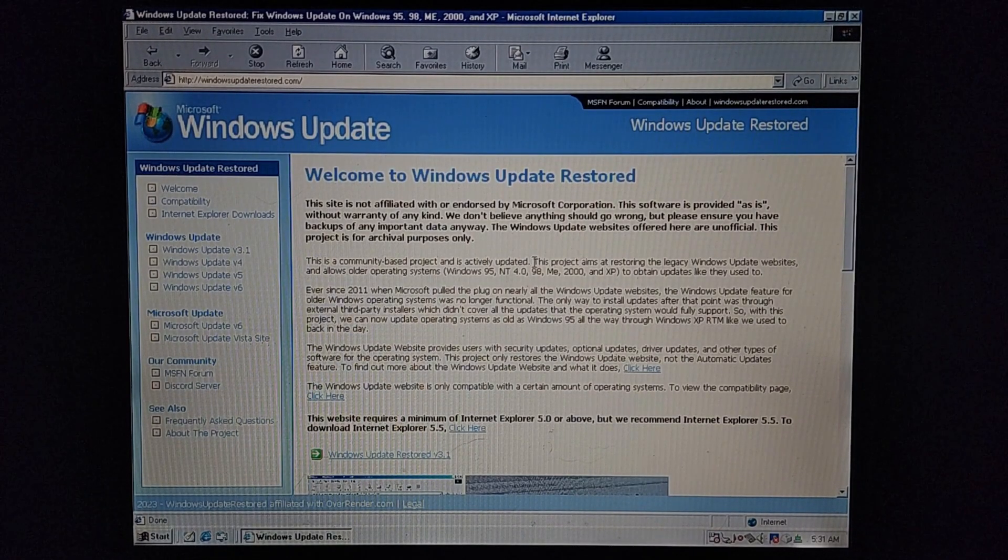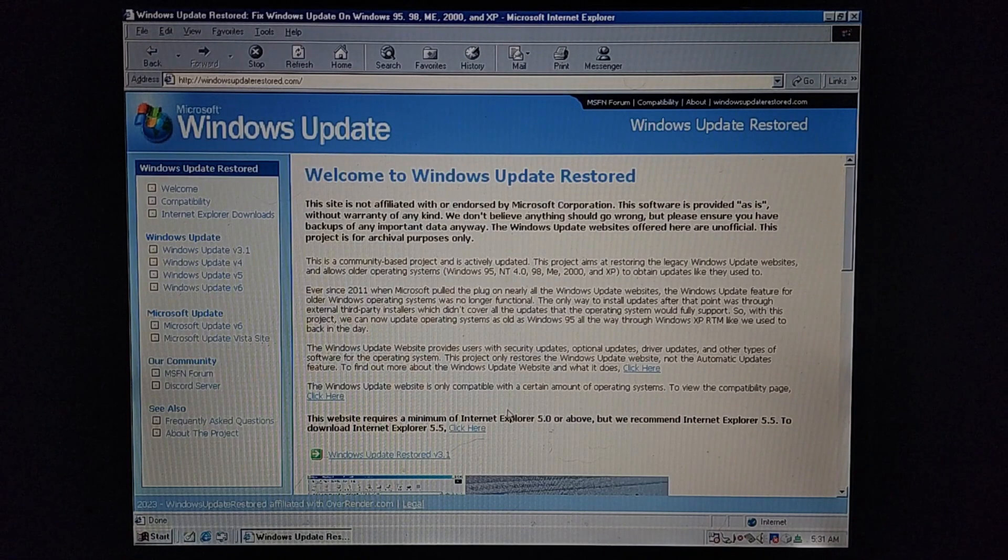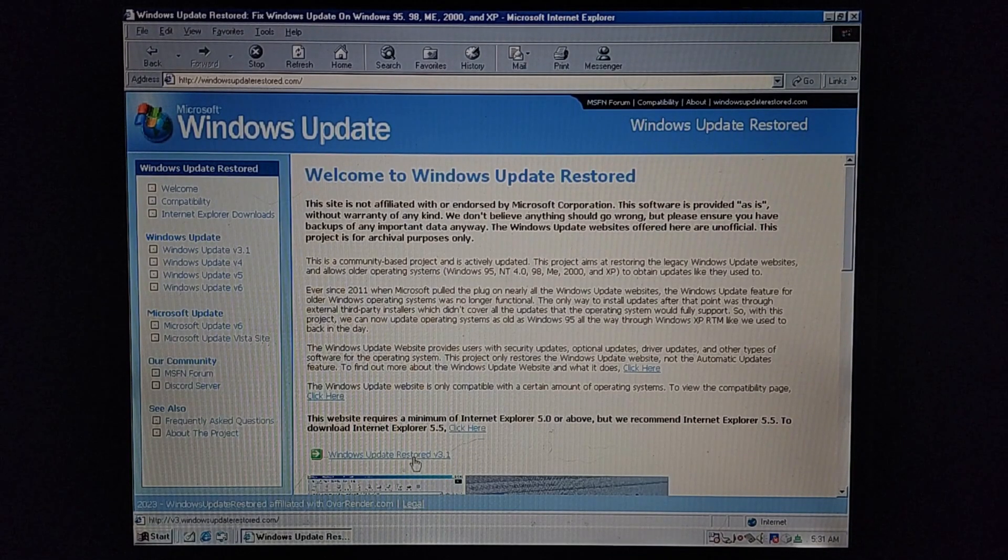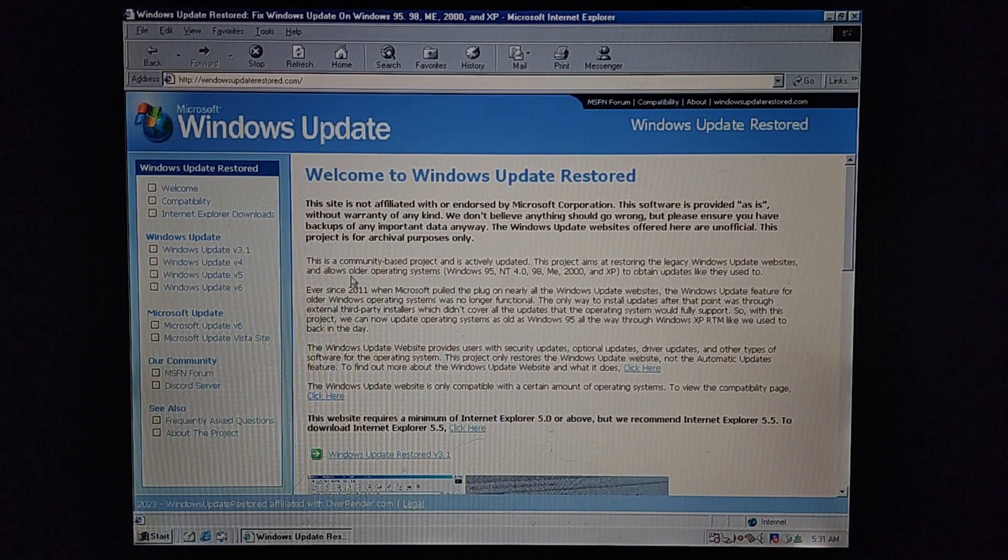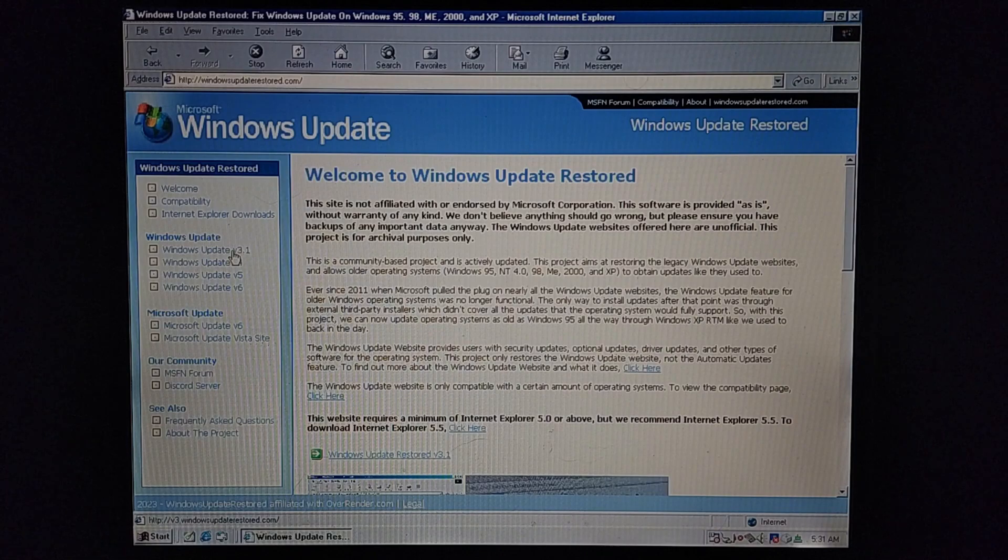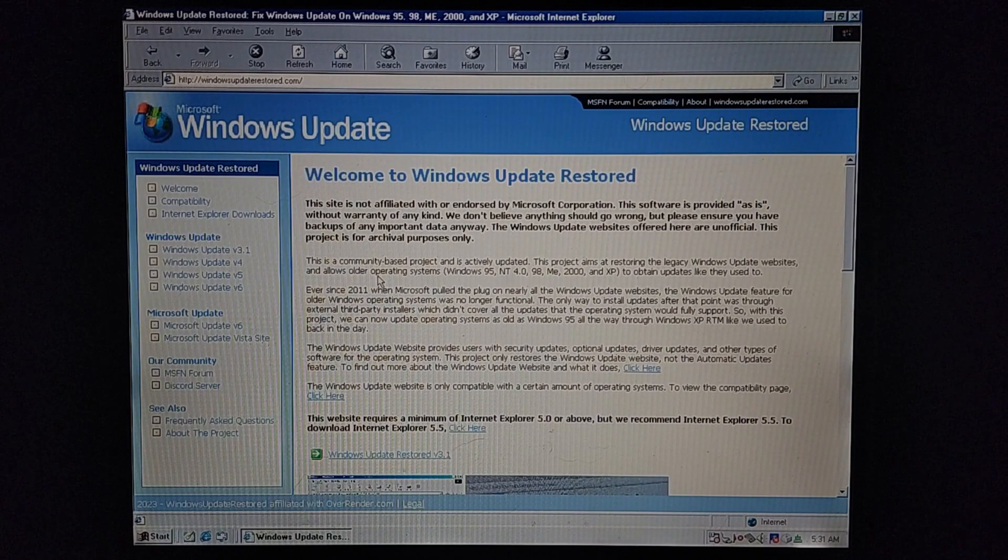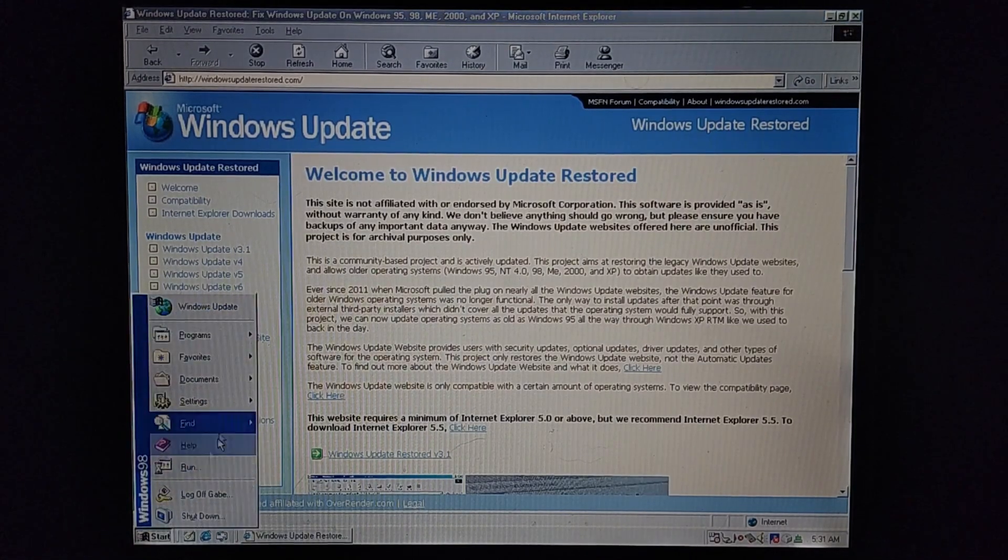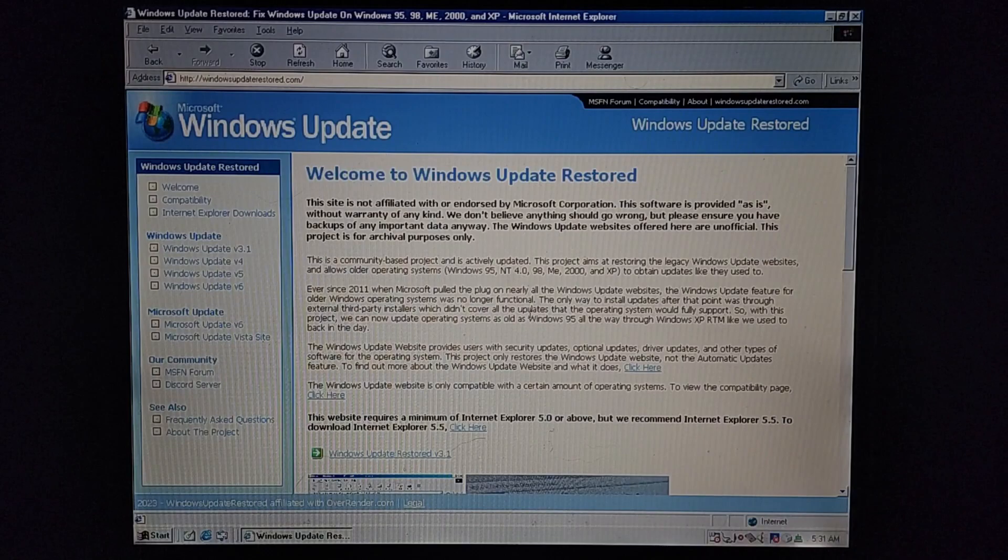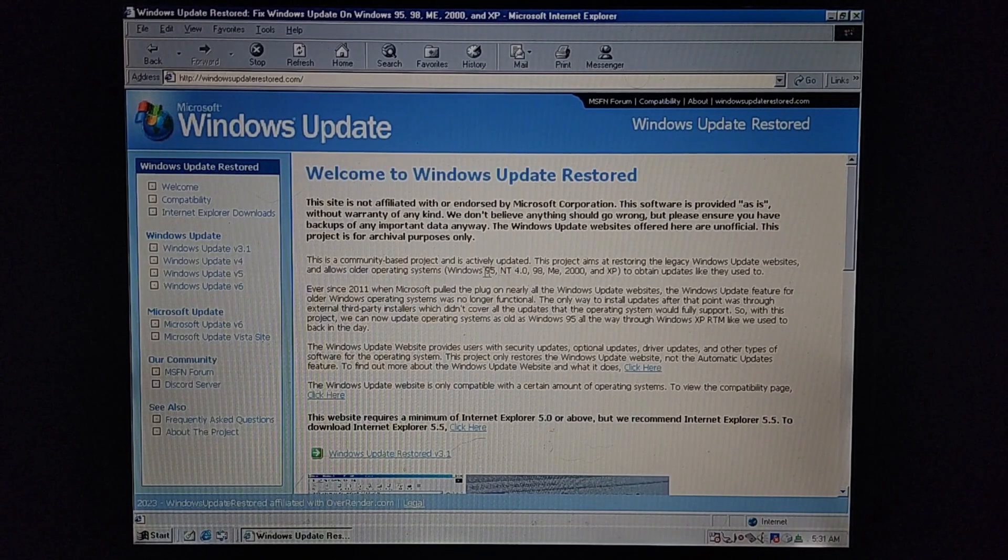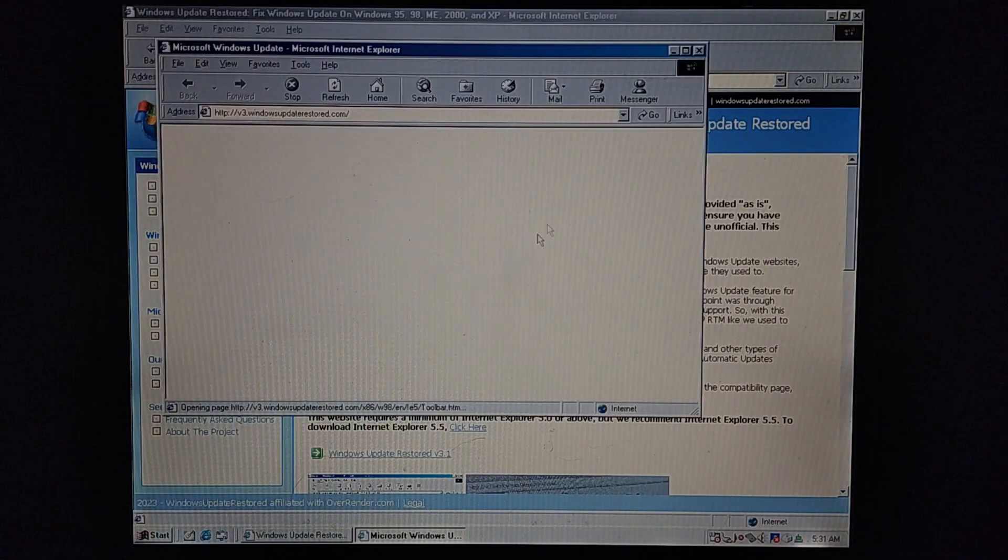All you have to do - there's two things you could do here. First one, you can go down here where it says Windows Update Restored v3.1, or you can click over here where it says Windows Update v3.1. Unfortunately, you can't change the server that Windows 98 itself connects to. So basically, if you go down here and click on Windows Update, it won't work. And automatic updates doesn't show up and work either. So let's go ahead and push Windows Update Restored v3.1.